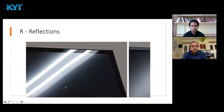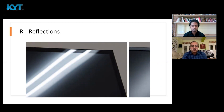R stands for Reflections. If you see this picture, the tube light is getting reflected here, whereas there is a dull reflection in the small picture next to it. Both these types of reflections are equally troublesome to the eye.